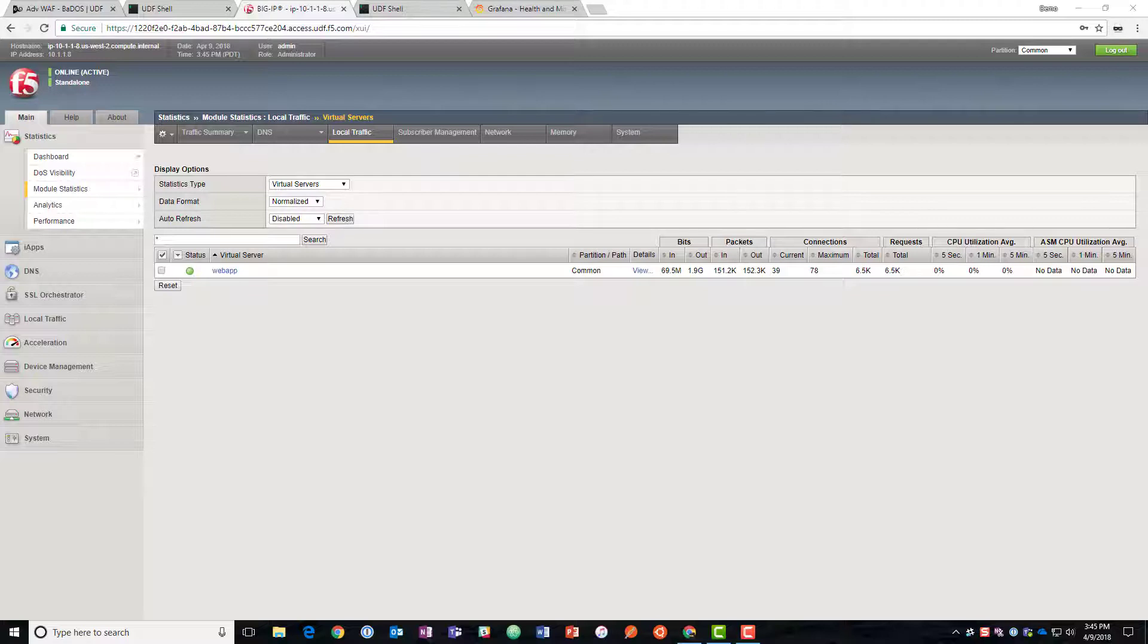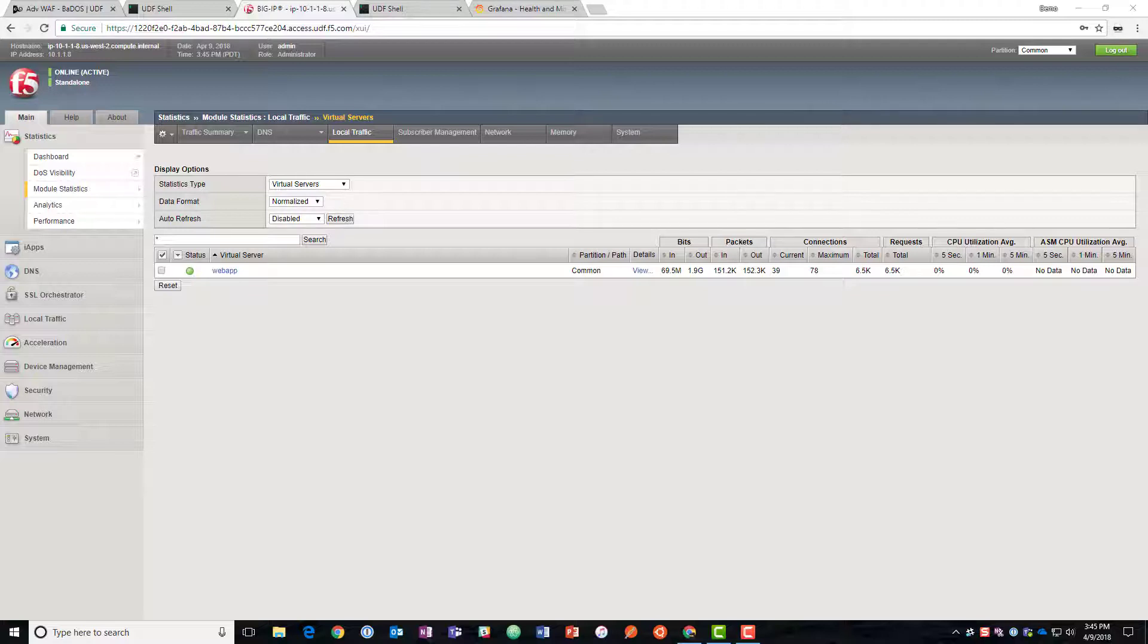When it detects that there's stress on the server, it's going to start mitigating that stress by rate limiting the traffic and then identifying the anomalous traffic based on its prior knowledge about what's normal, and then build a dynamic signature to stop that traffic.